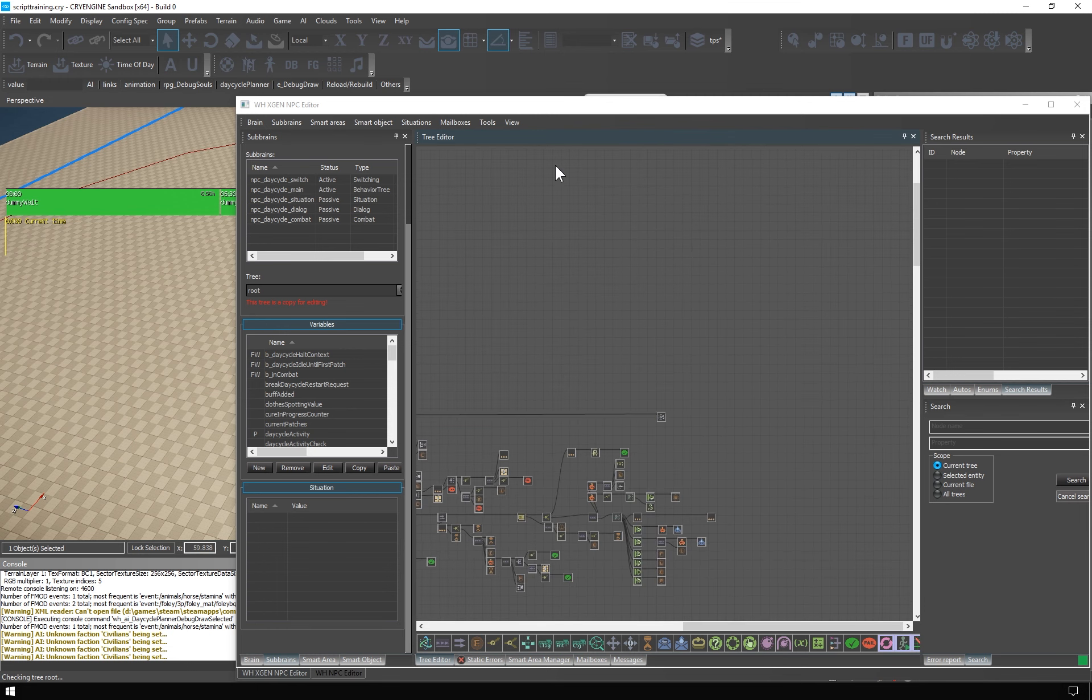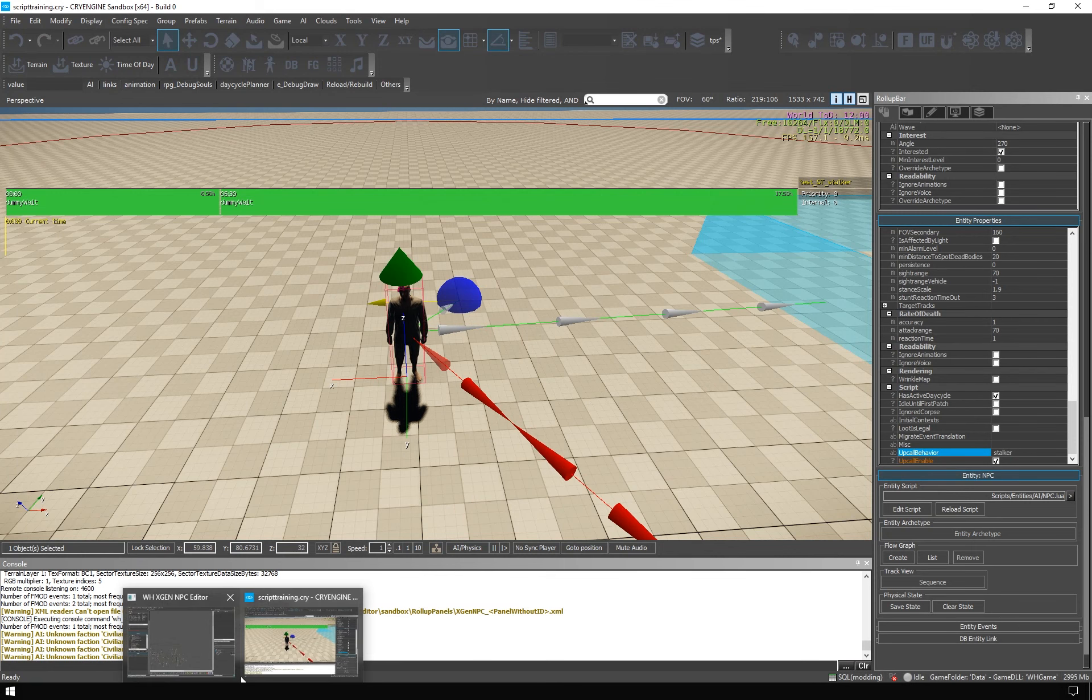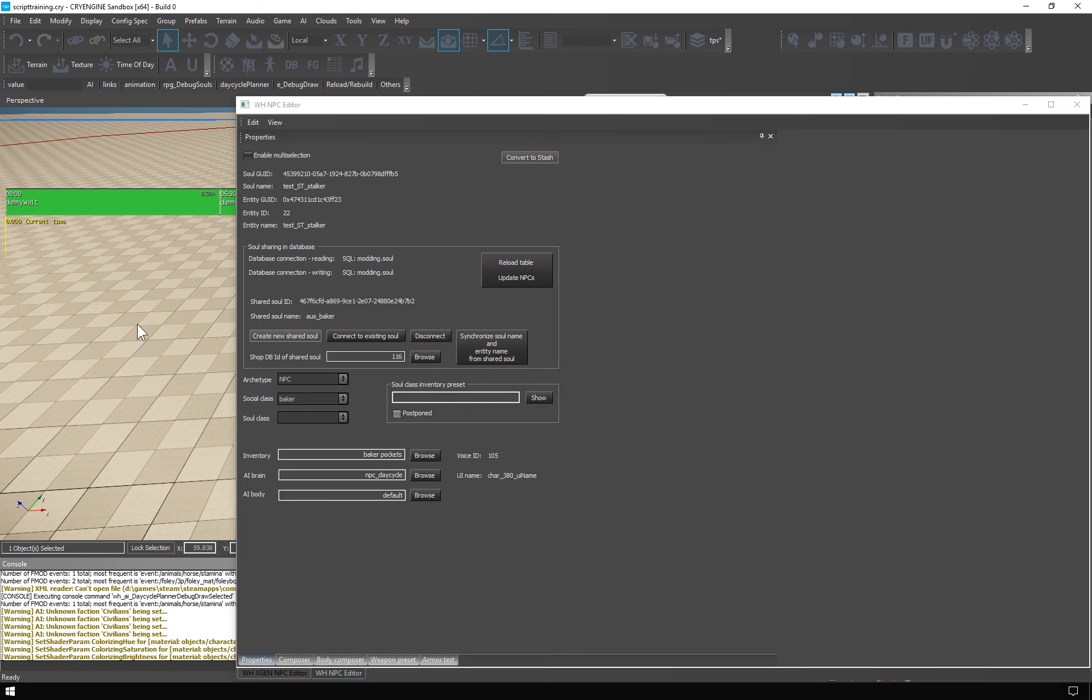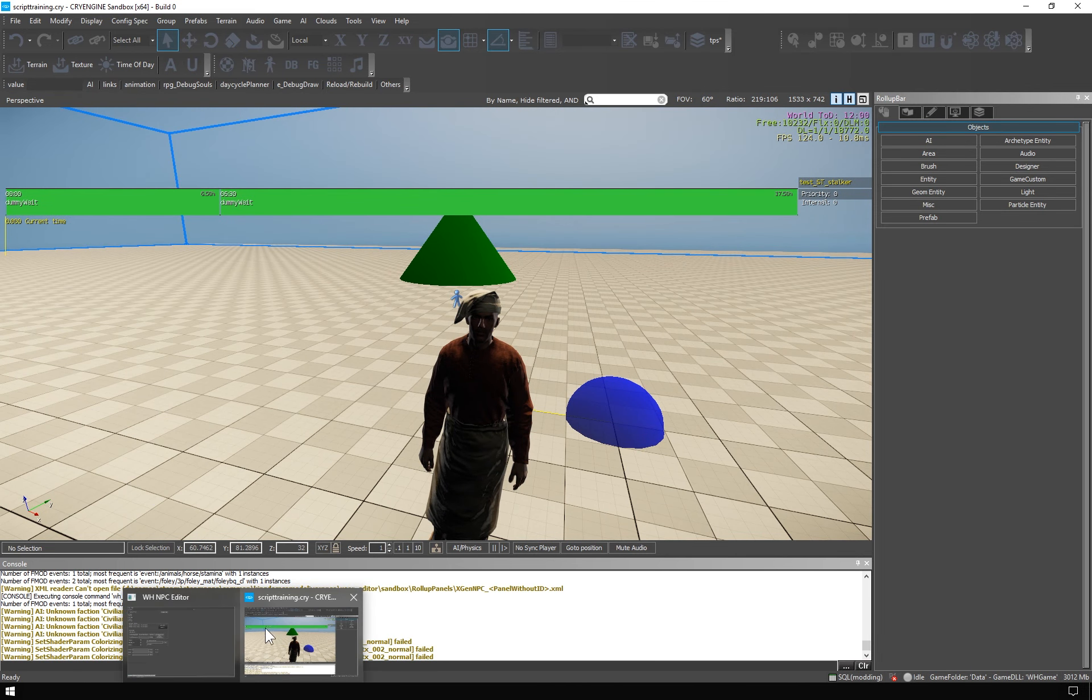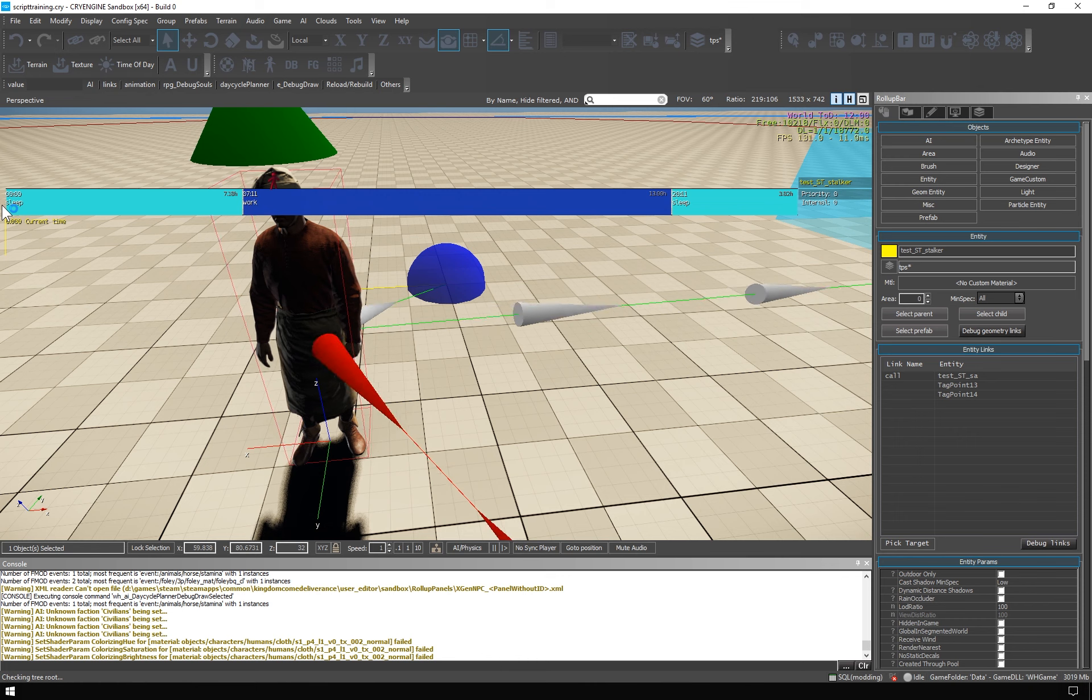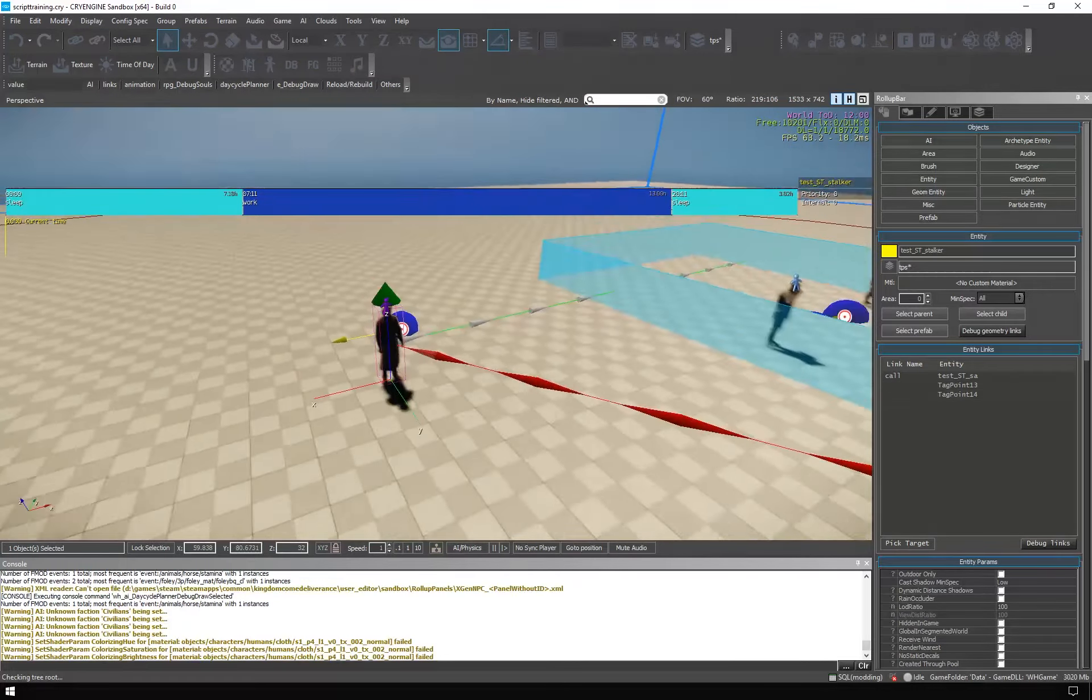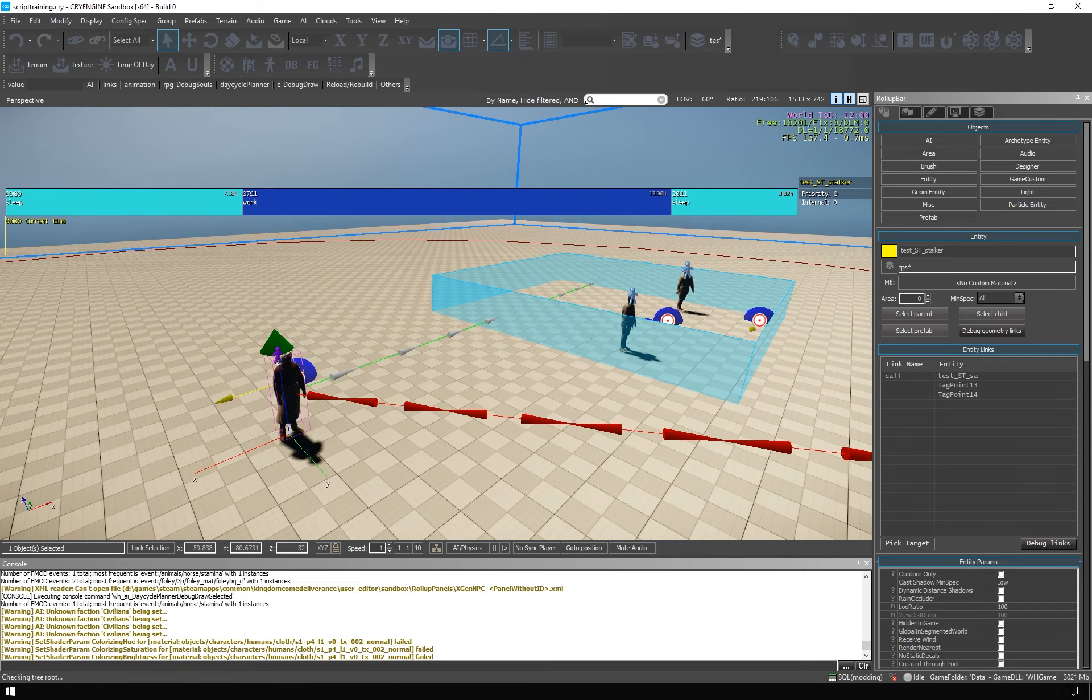Since we are ready to utilize this standard NPC day cycle brain with the stalker NPC, we might as well use some predefined soul. Click connect to existing soul and take AusBaker, for example. That's the Baker NPC from Uschitz. The entity loads up all his settings and when I reload the AI scripts, we can see his day cycle schedule. He sleeps, works and sleeps.